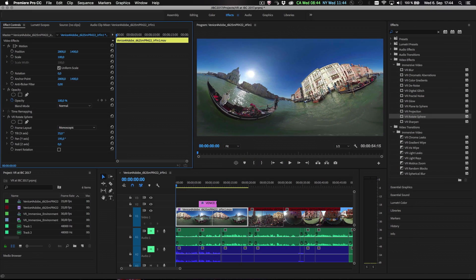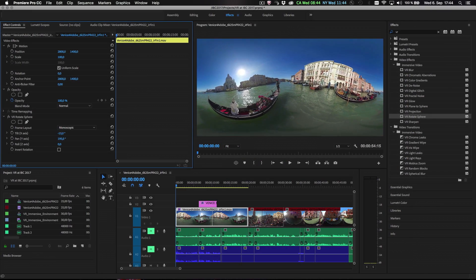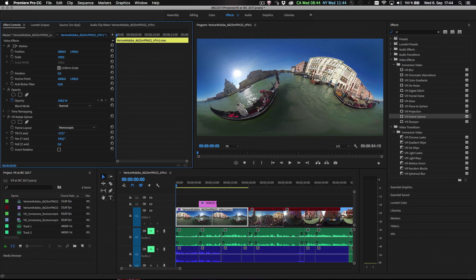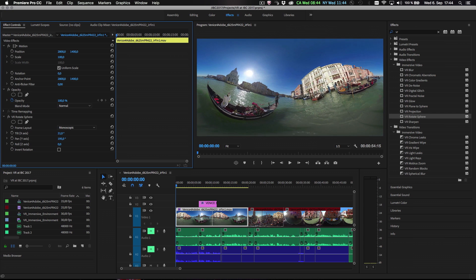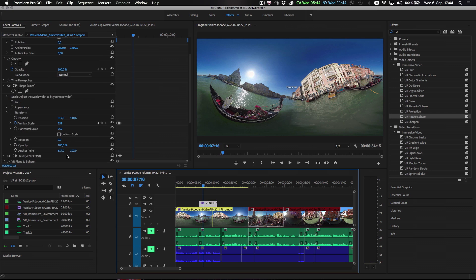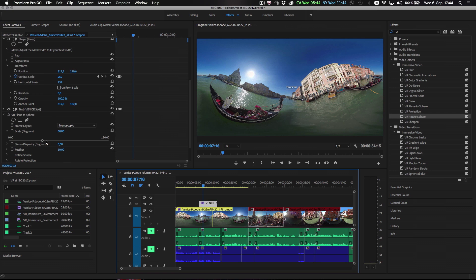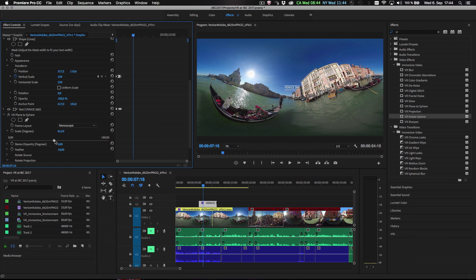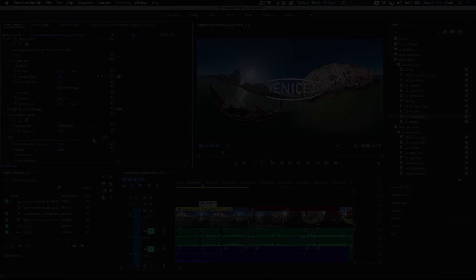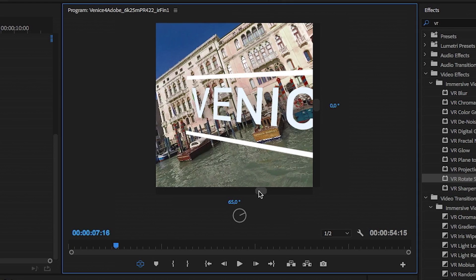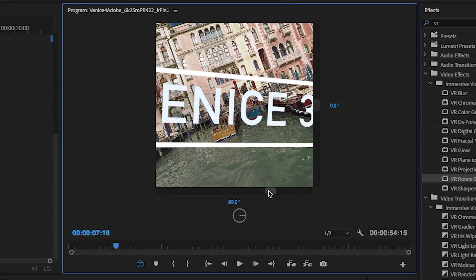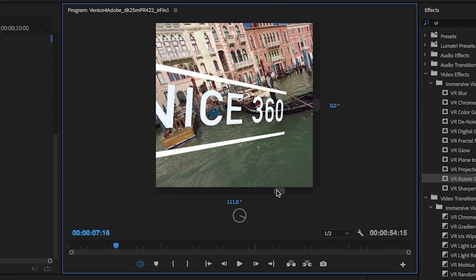And with Dynamic Link to Premiere Pro you can move seamlessly between applications, working with the most comprehensive immersive toolset on the market today. All of this and more is included in the new version of After Effects CC.